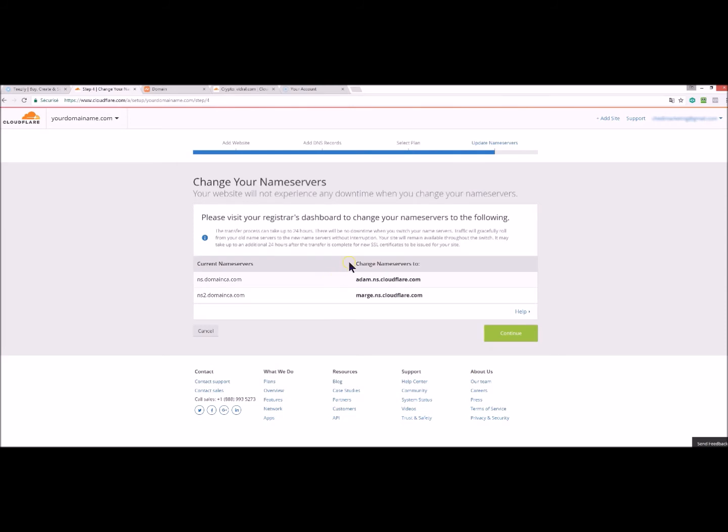And here you have to add nameservers onto your domain name provider. Now you can go onto your domain name provider.